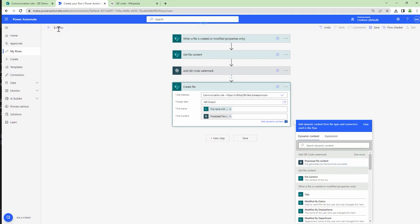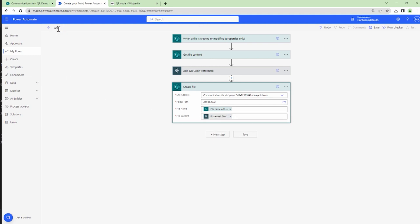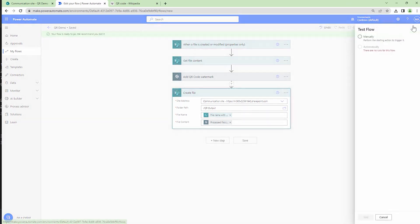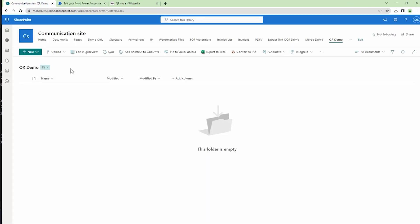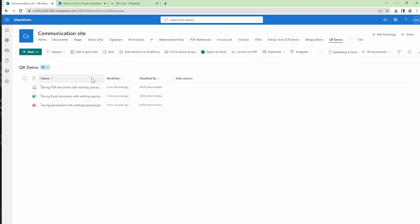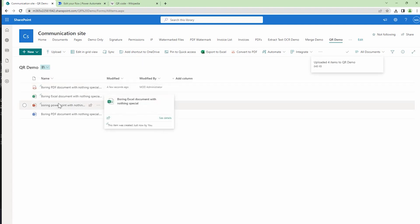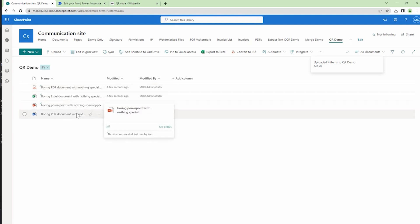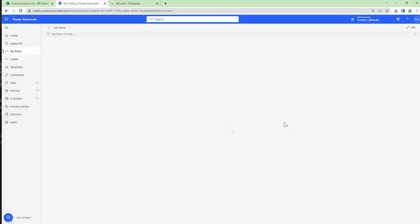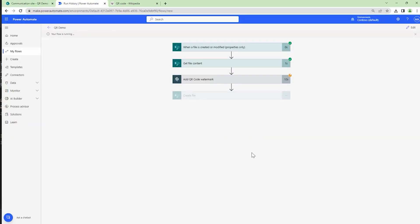I'll give this a name 'QR demo'. I'll save my flow and I'll test my flow manually. So I will upload a few documents. If you see, I have uploaded a PDF, an Excel file, a PowerPoint file, and a Word document. So let's go and look at our flow in action. If you see, it actually triggered the flow and my flow has completed successfully.